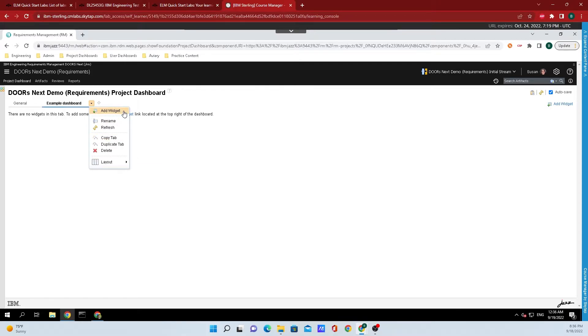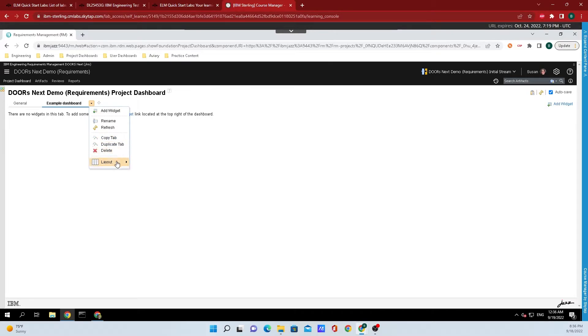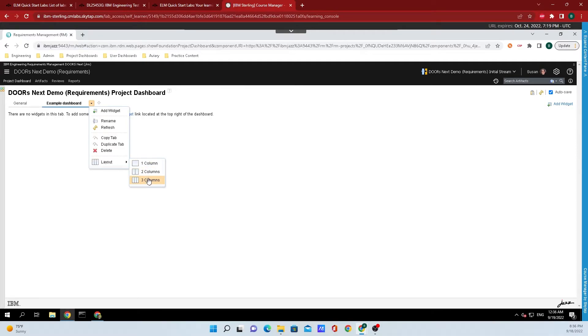We can add widget, we can rename it, we can refresh it, copy the tab, duplicate the tab, delete it, and if we mouse over layer, we can select if we want one, two, or three columns. By default, it comes with three columns and I'm going to leave it at that.